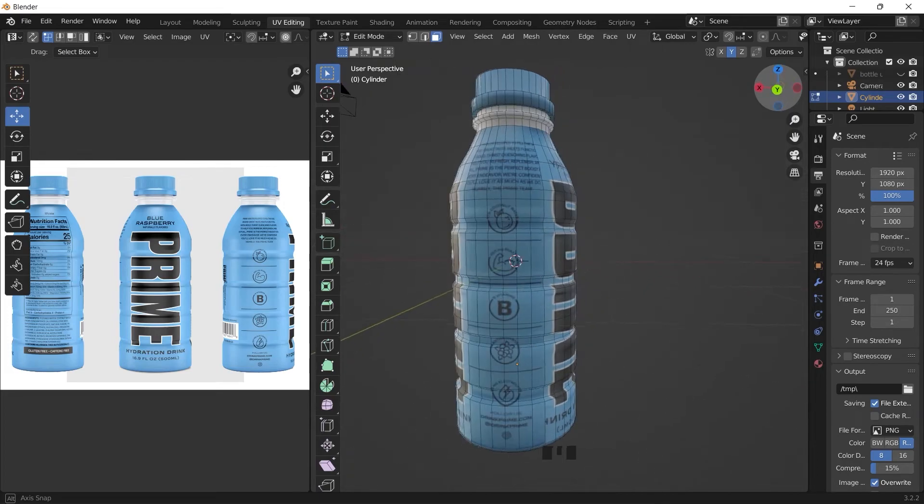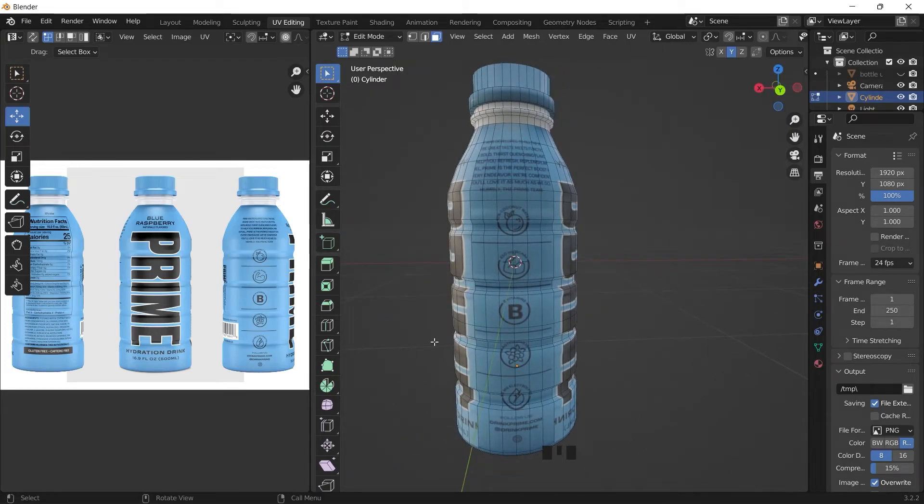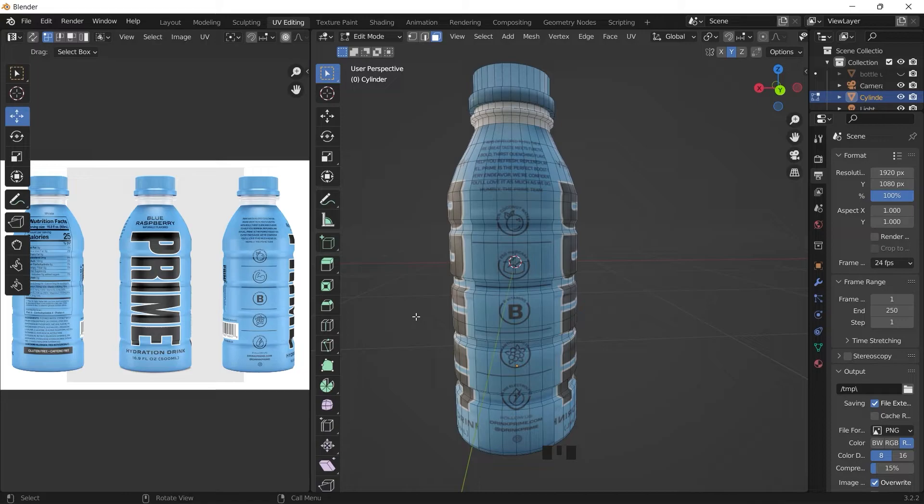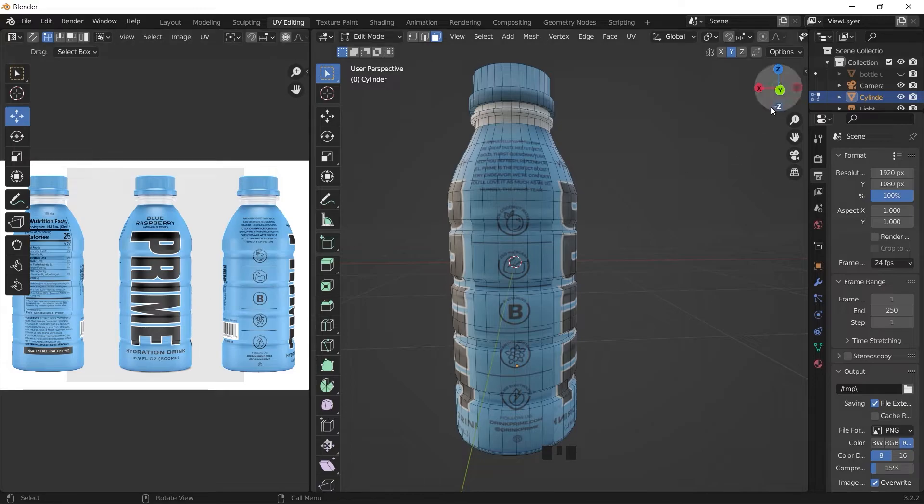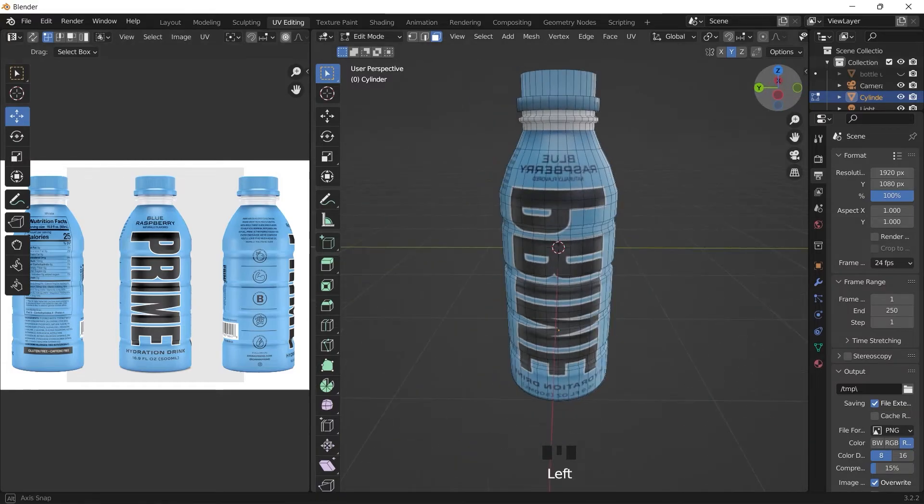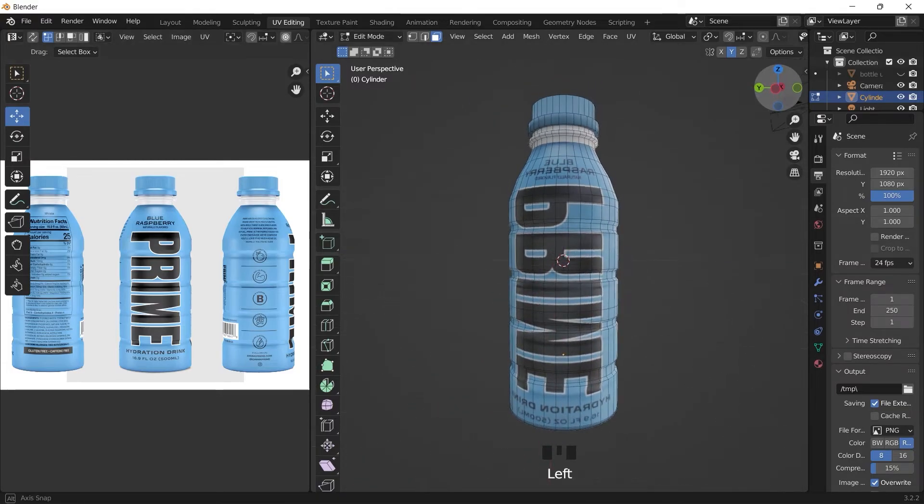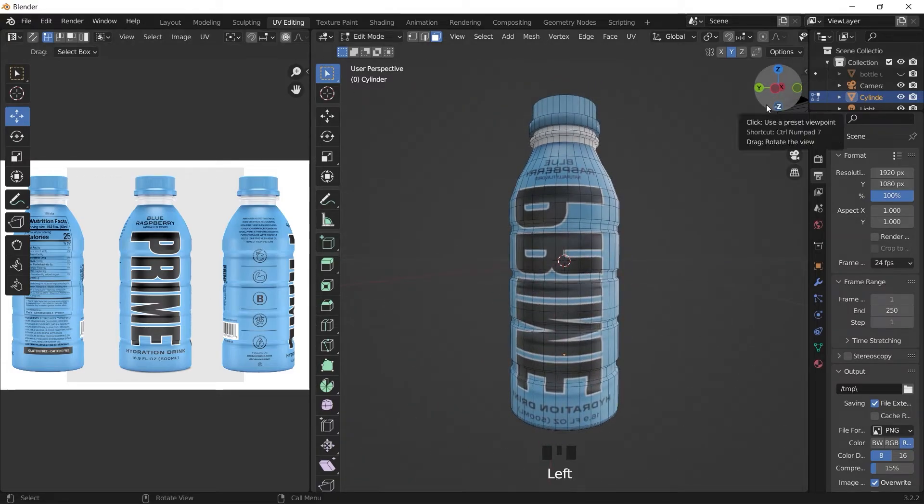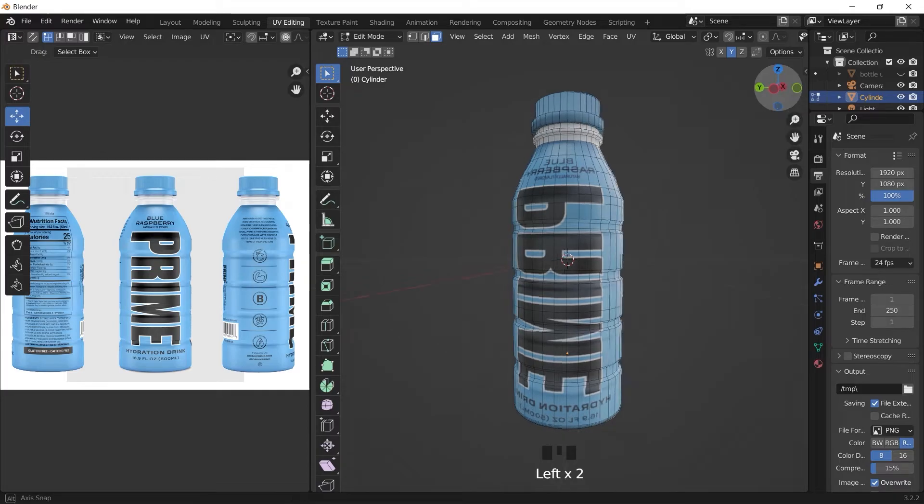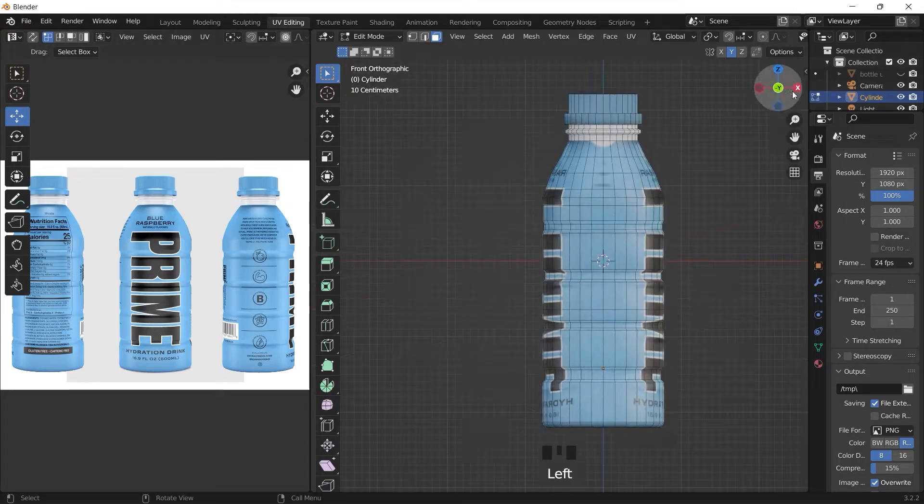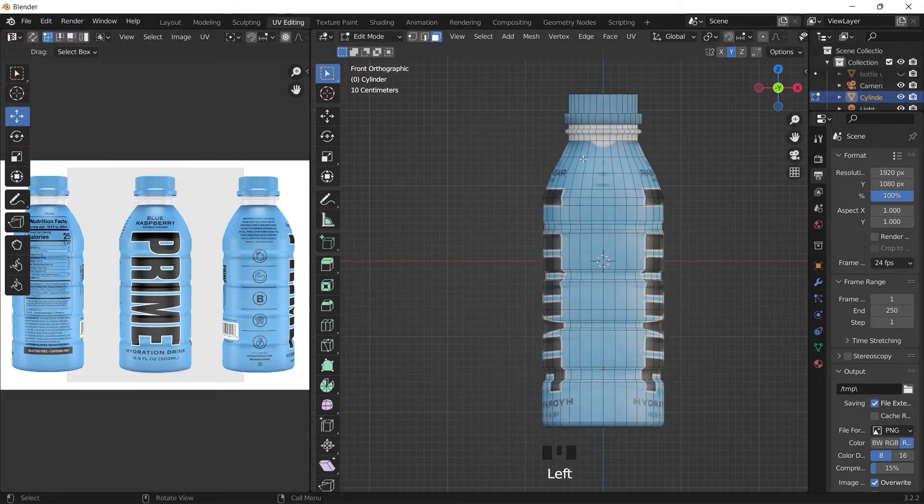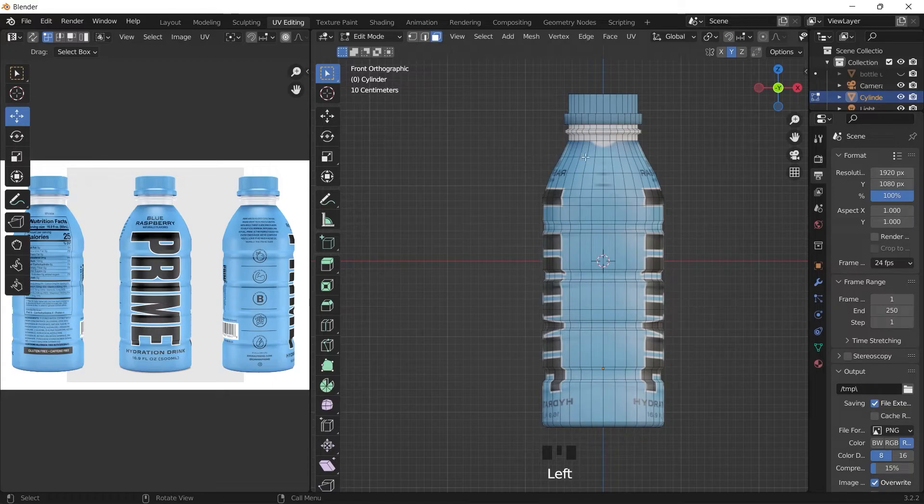So this depends on how perfect you want this to look. You can spend more time getting in the details and lining it up, it will look by far better, but this is just a quick way to do it.